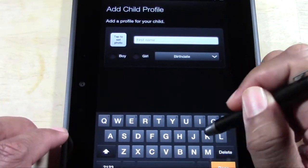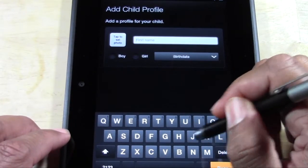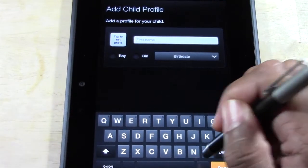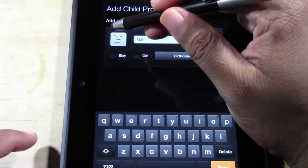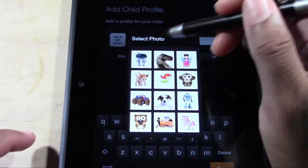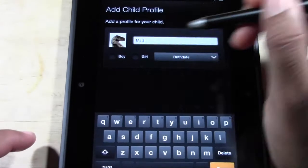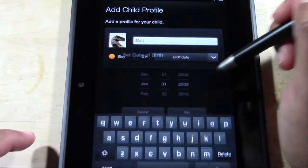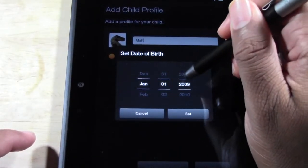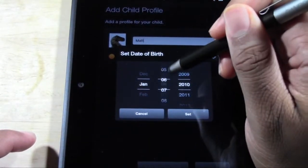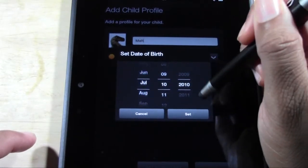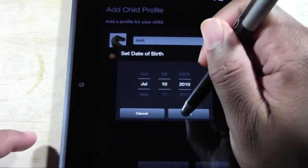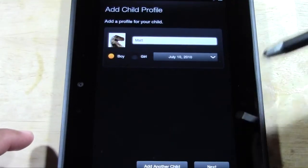Let's tap in 'Matt'. Let's set a picture — so Matt's a dinosaur. Boy. And let's put in a birthday — let's say July 10, 2010. Set it.